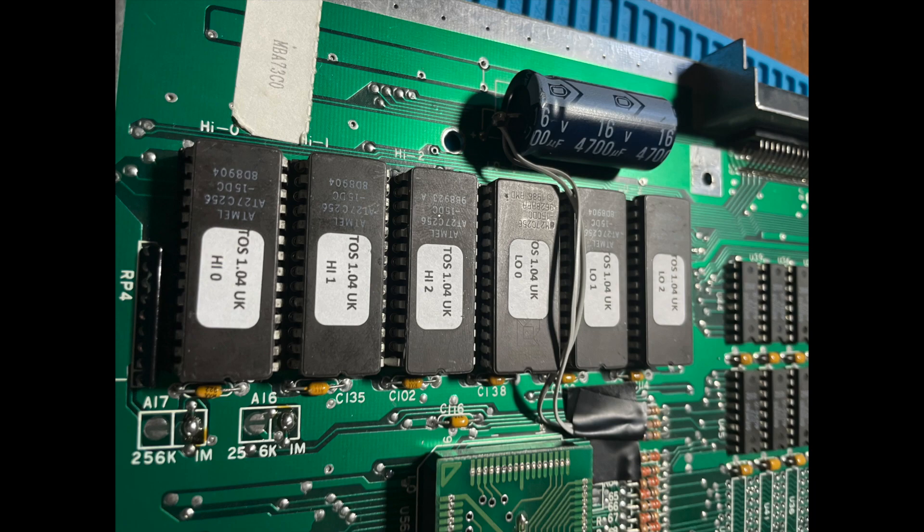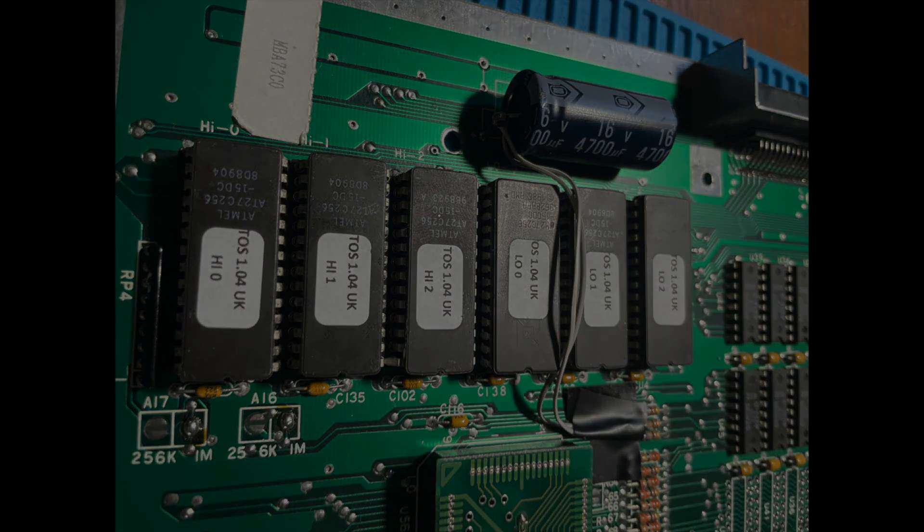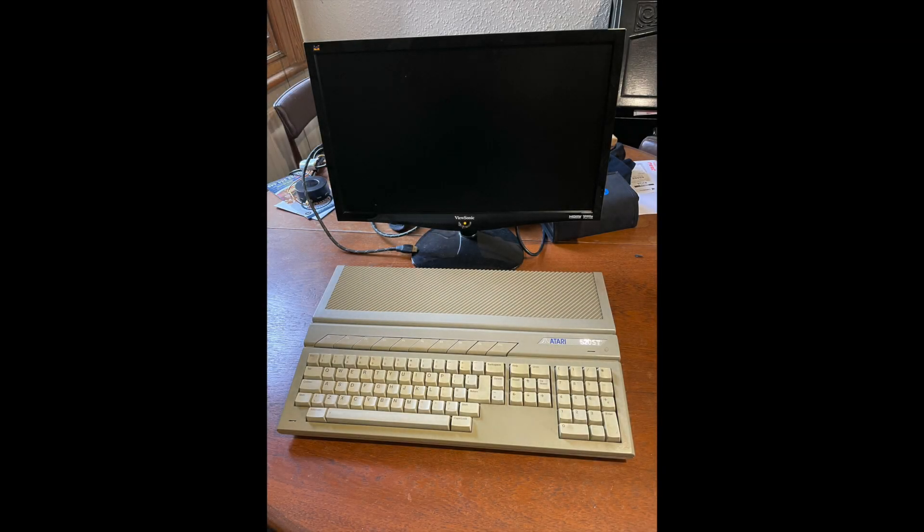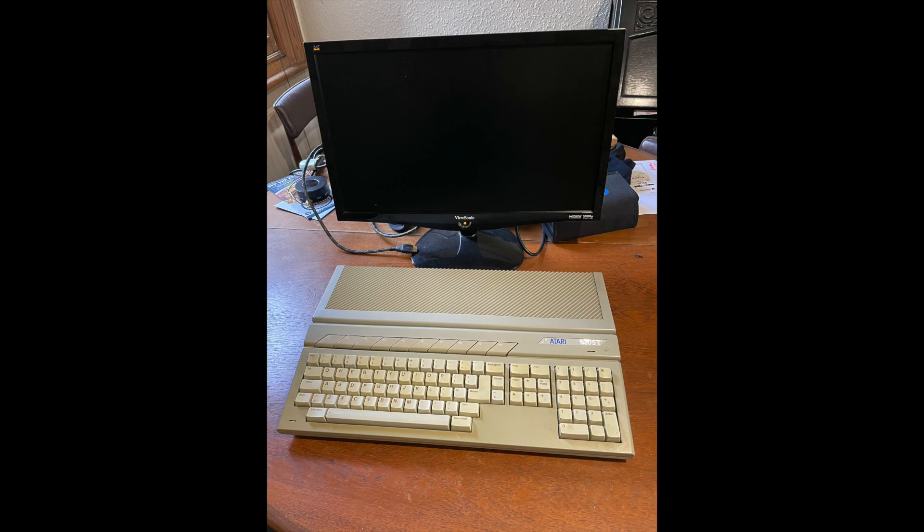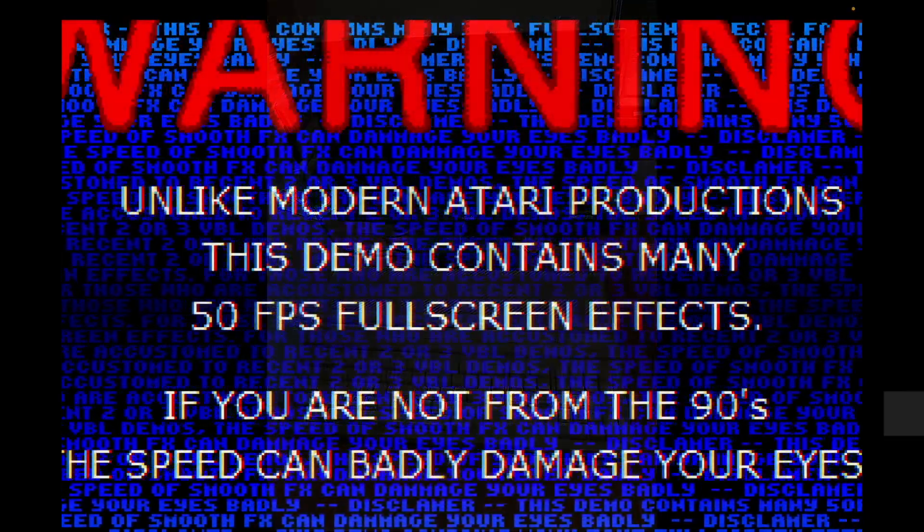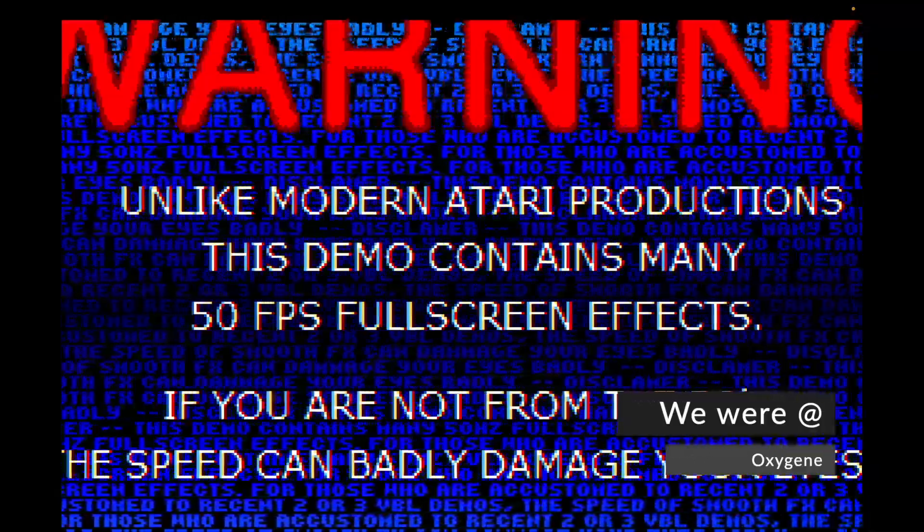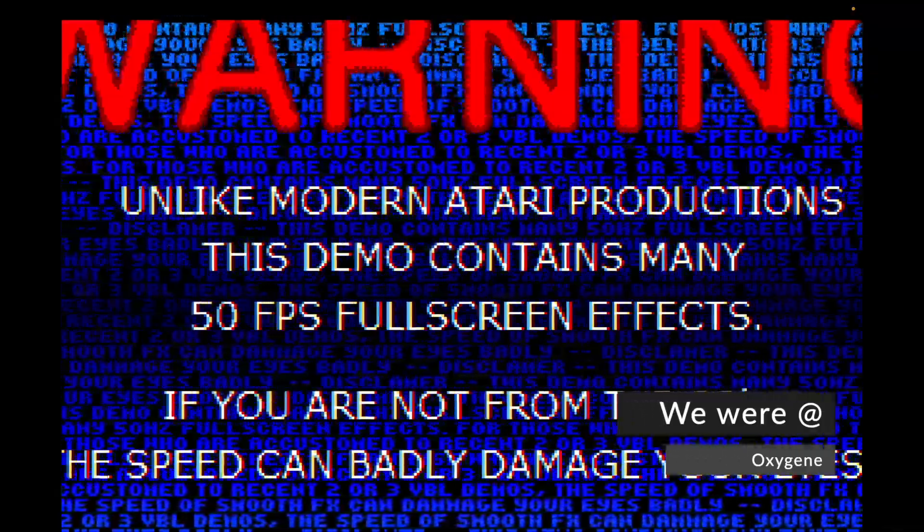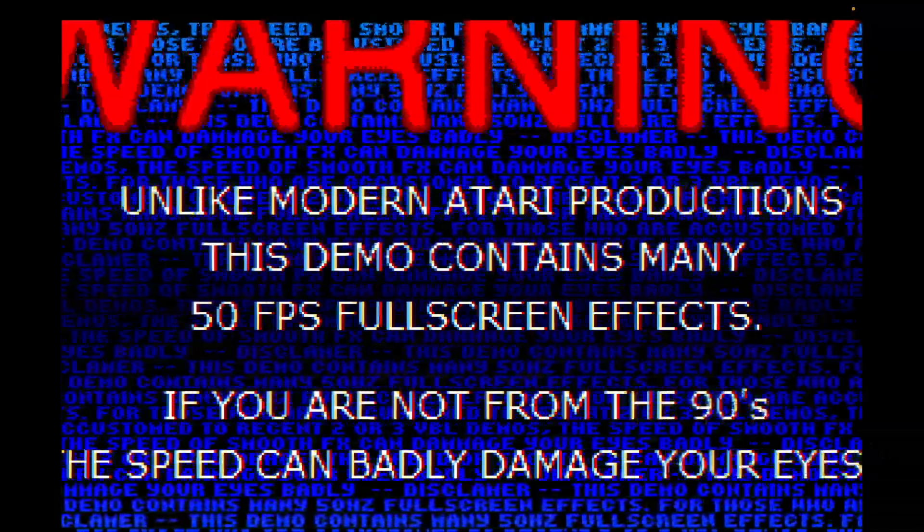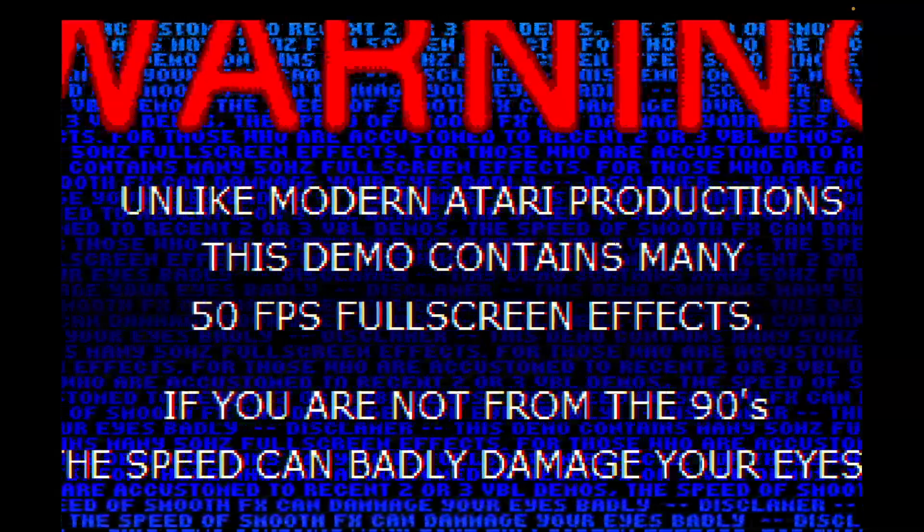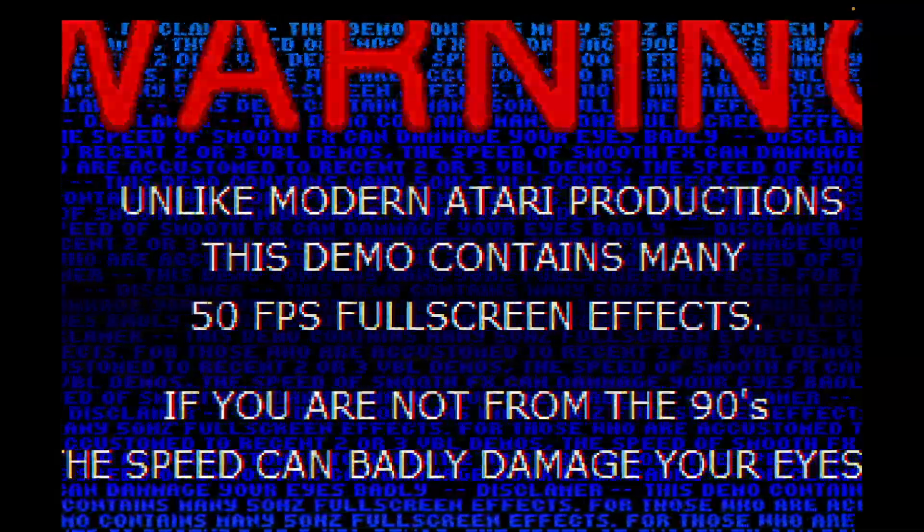Now we come to the Atari STE, released in 1989. While not always backwards compatible with the original ST, particularly with games that went straight to the hardware, it has some pretty impressive improvements. Video wise it had a larger palette of 4096 colors from which to select your four colors or your 16 colors, and it supported the same three graphics modes as the ST. More importantly the blitter was included by default. The STE could handle pulse code modulation and could play back 8-bit samples up to 50 kilohertz, which for the day was very very good.